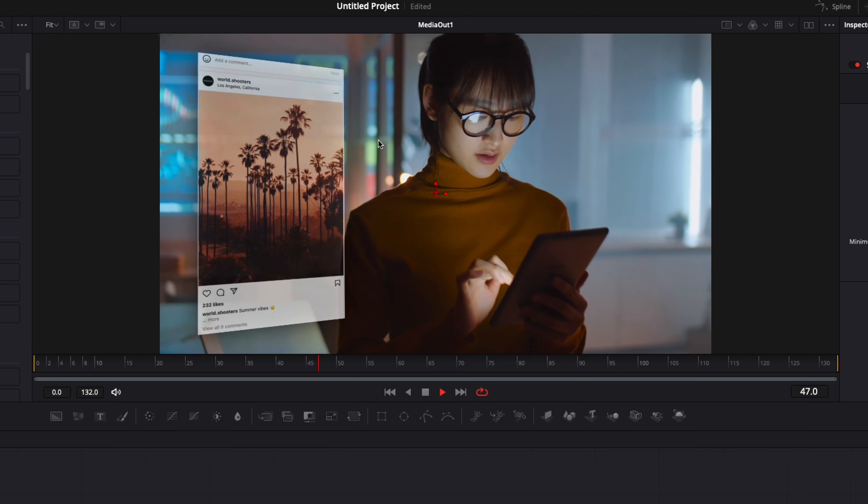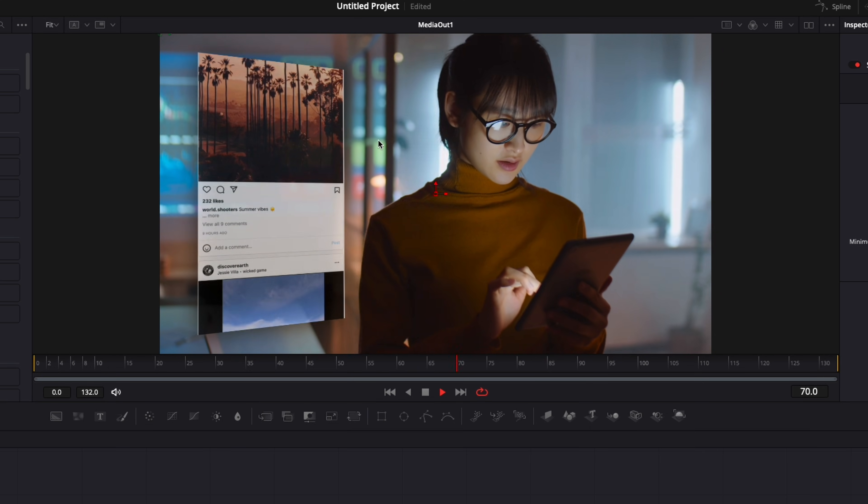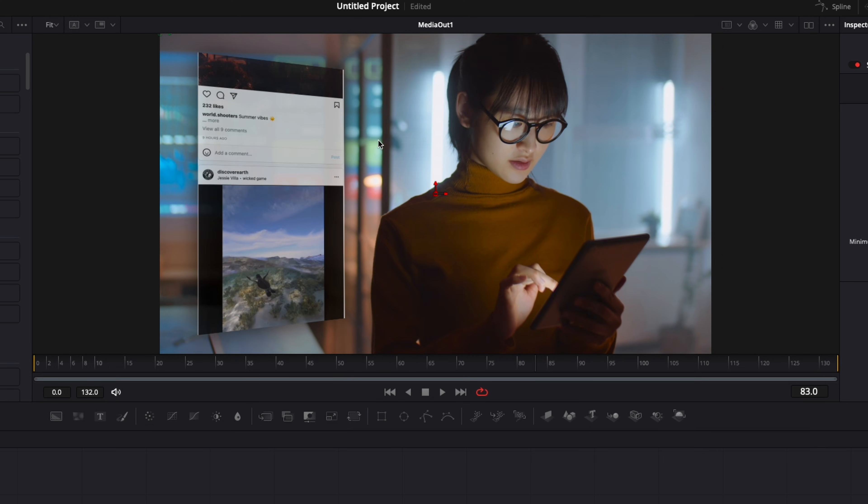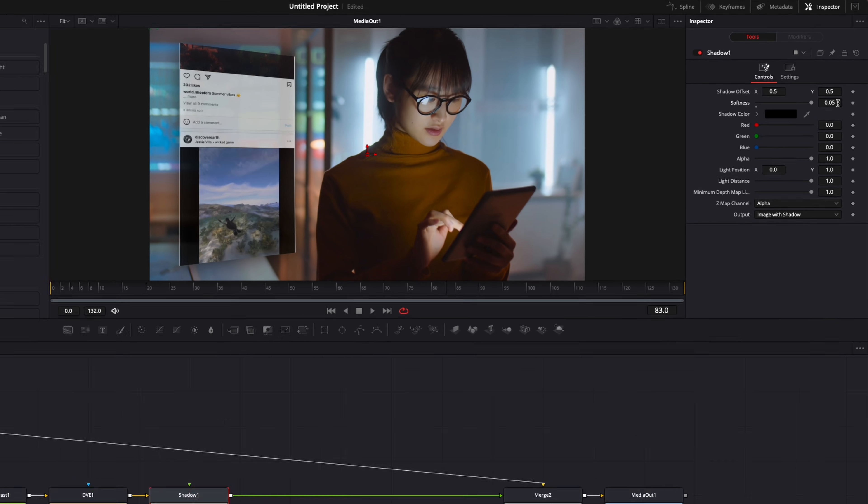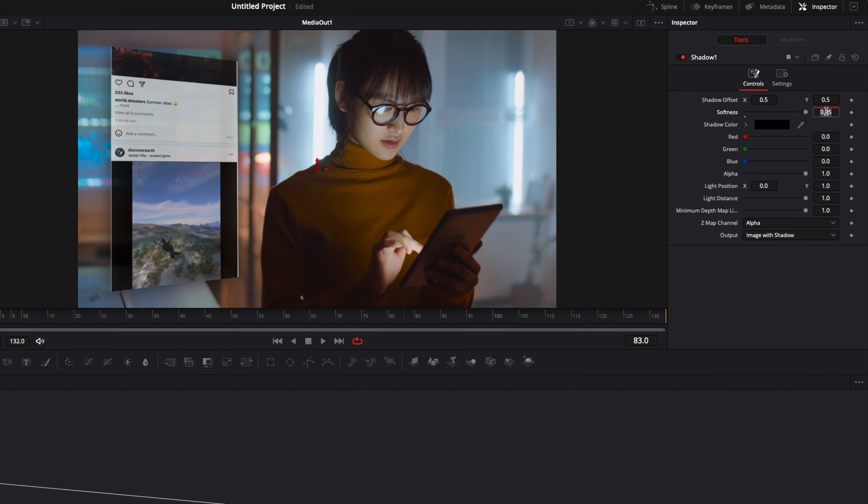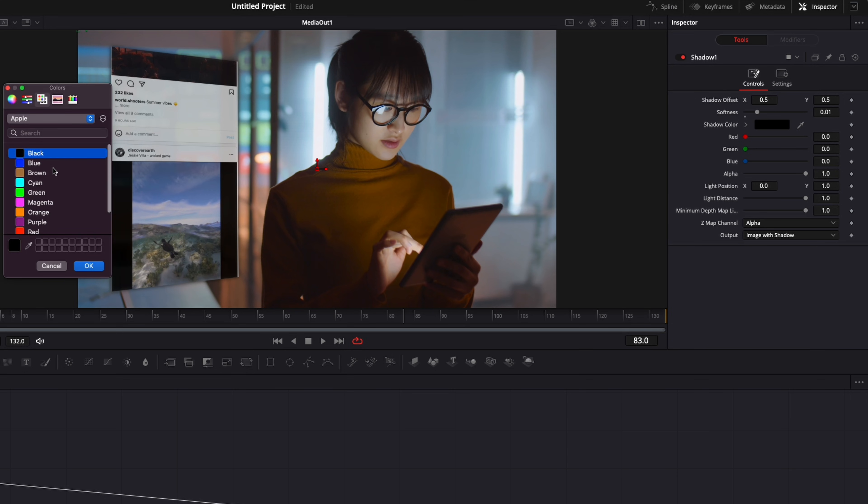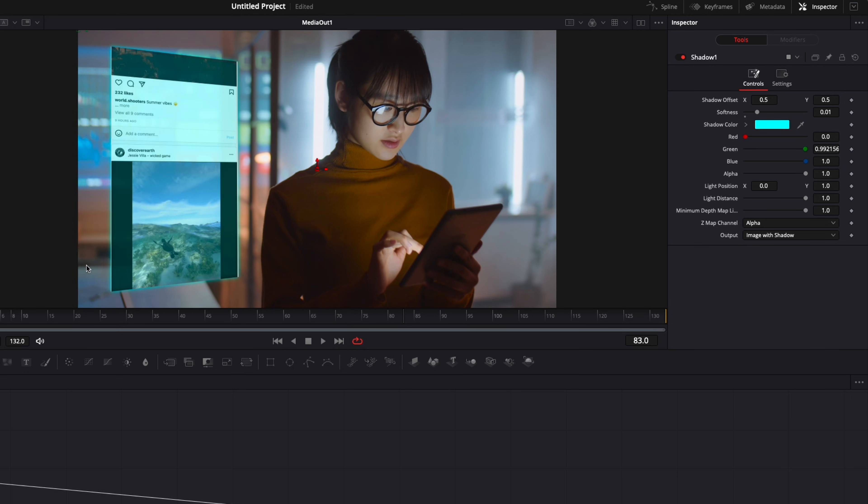Right now, I'm going to go for 0.01 and I'm going to change the color from black to cyan to give it a bit more of a hologram look.